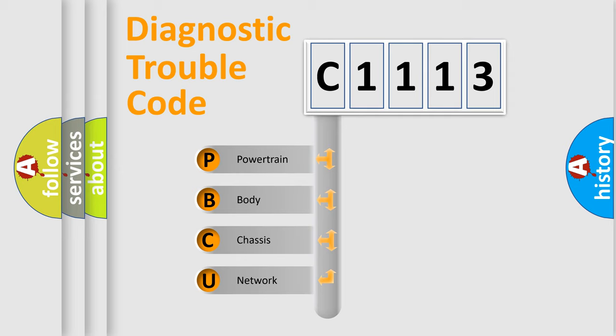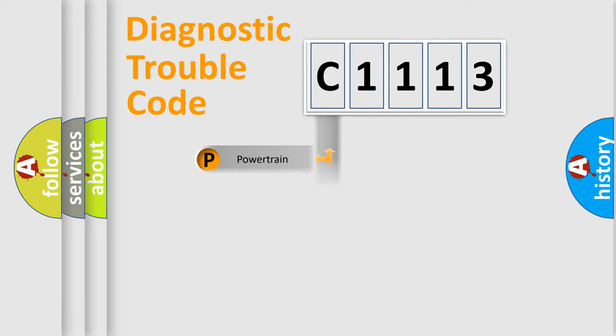We divide the electric system of automobile into four basic units: Powertrain, Body, Chassis, and Network.